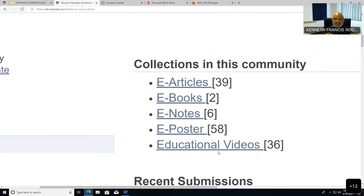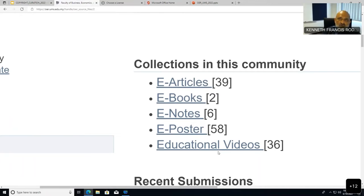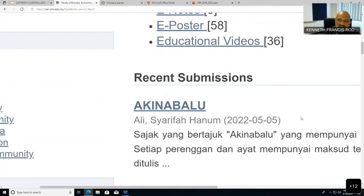YouTube has two types of licenses: CC BY Creative Commons Attribution, and the standard YouTube license. You can only deposit a link here if you shared the video using CC BY. Other platforms like Vimeo give you the full range of licenses — CC BY, CC BY NC, and so on. Only content shared under open licenses can be linked here.